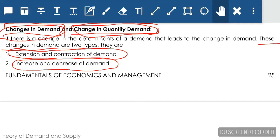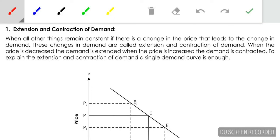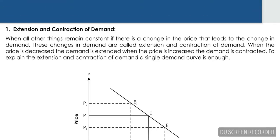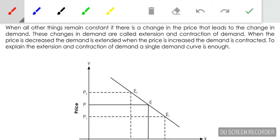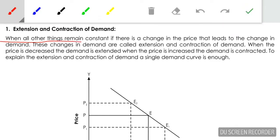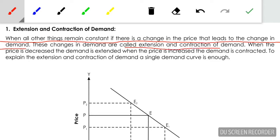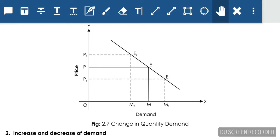Let us go to extension and contraction of demand. When there is a change in price, that leads to a change in quantity demanded — this is known as change in quantity demanded, or extension or contraction of demand. Extension and contraction of demand happens when there is a change in price, when all other things remain constant. Price is the sole determinant in extension and contraction of demand.